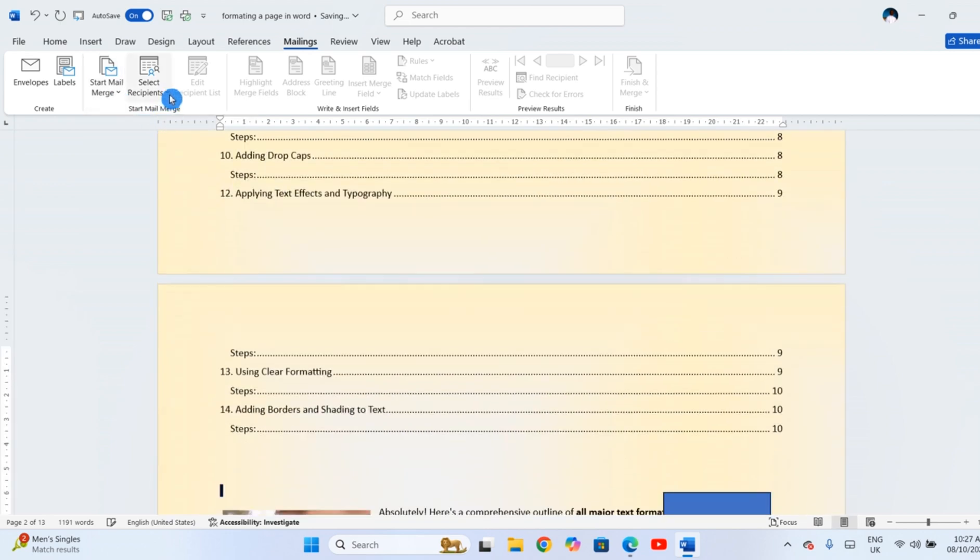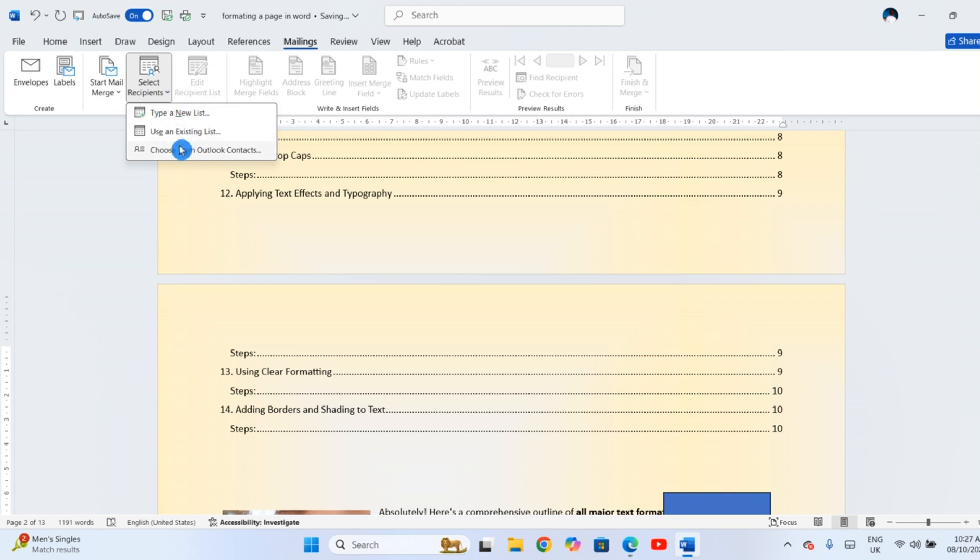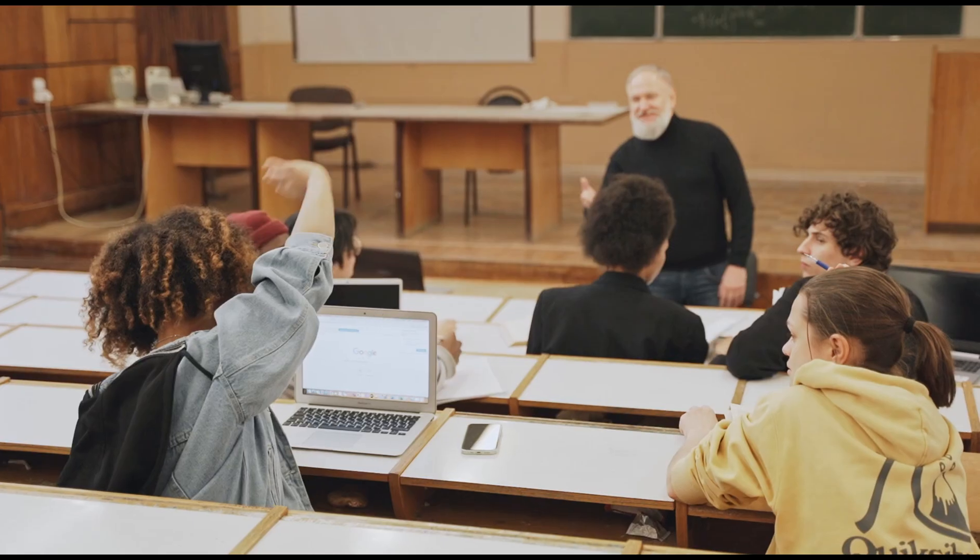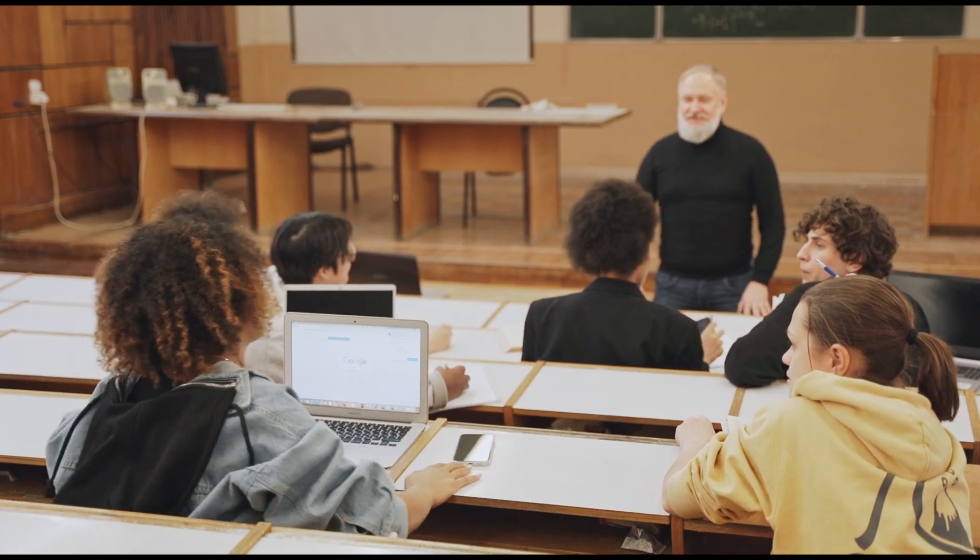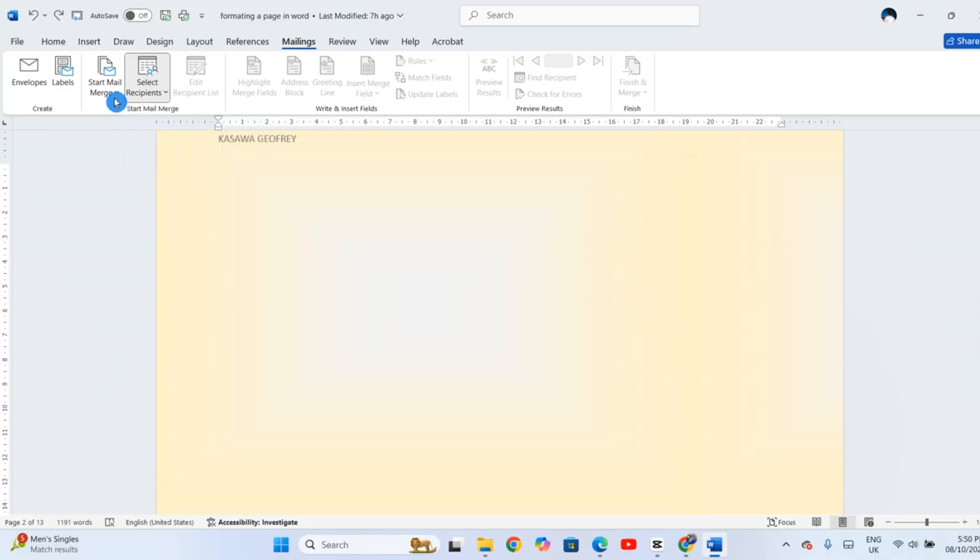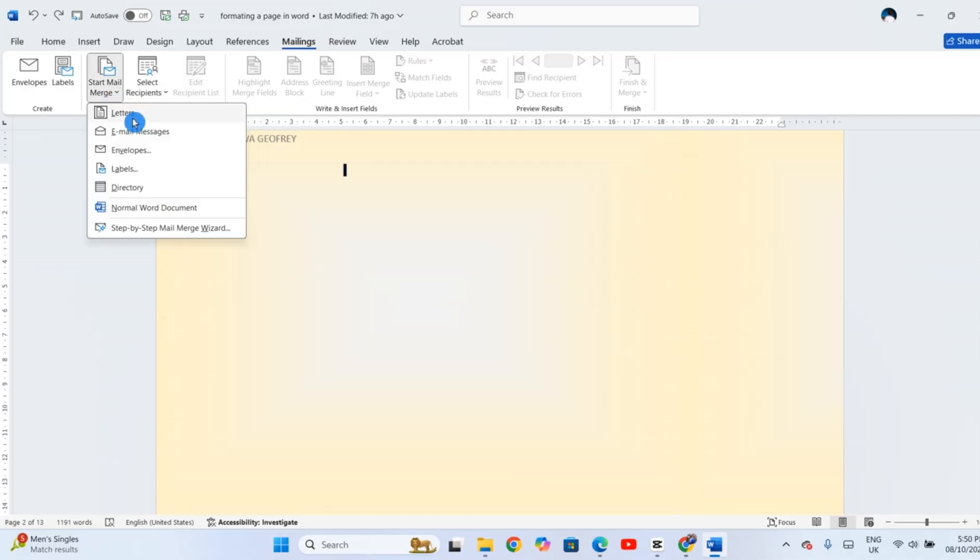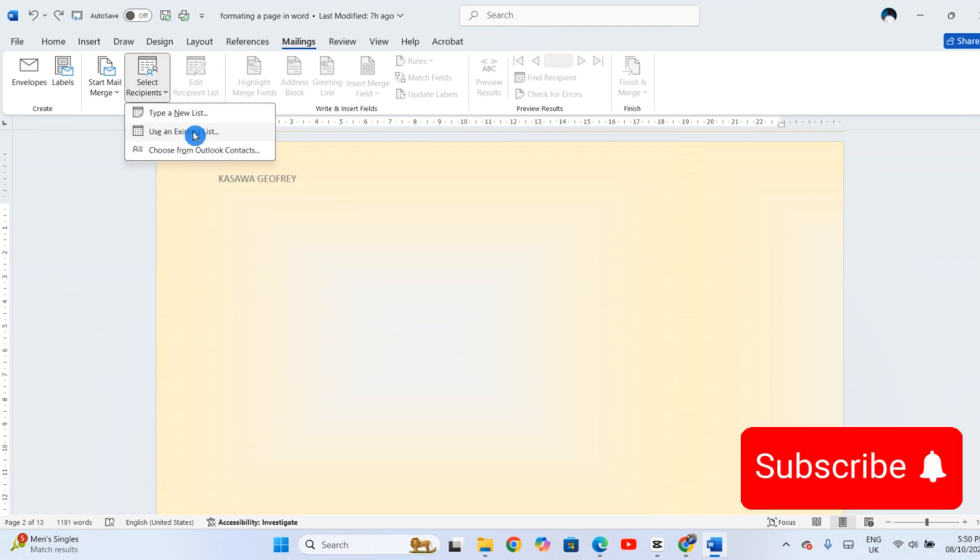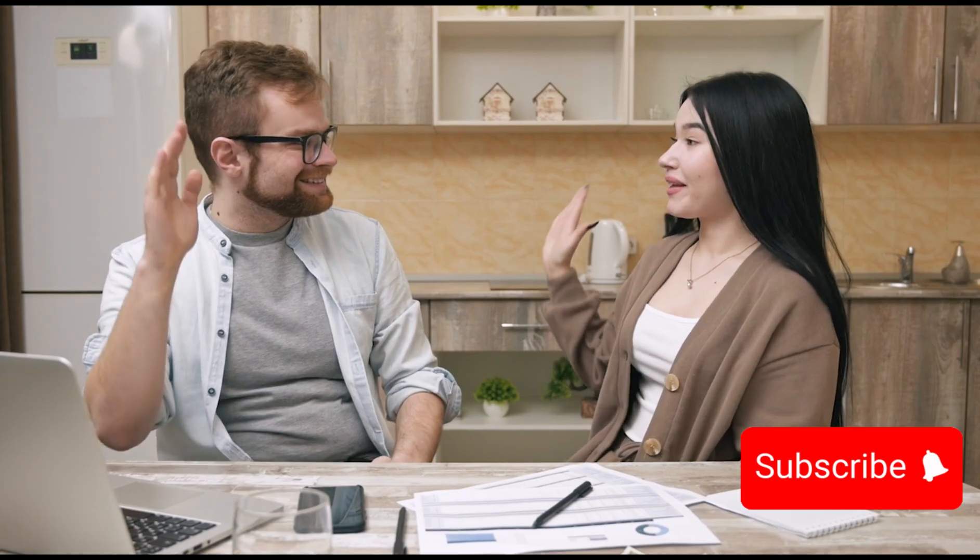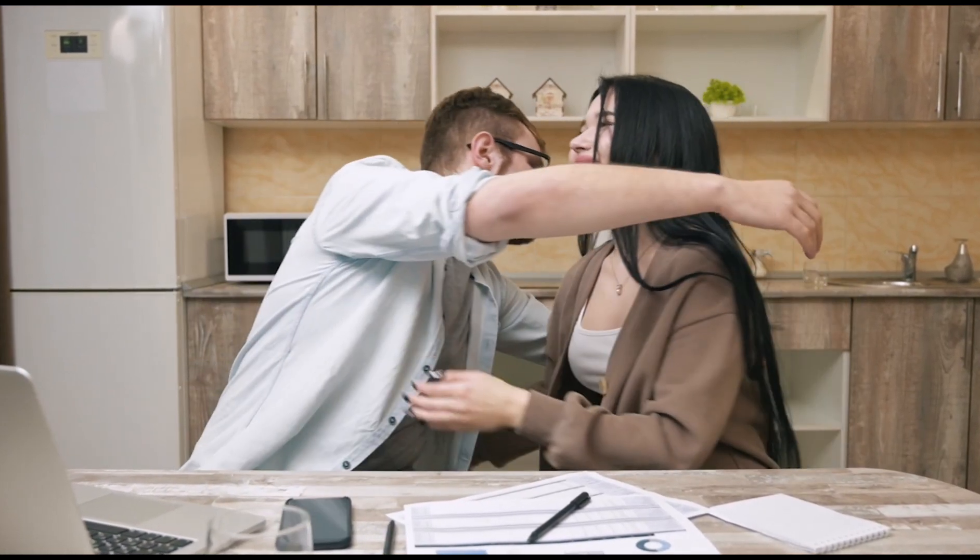Most of you have been asking me to talk about the Mail Merge feature. This tool enables you to send the same document to multiple people at the same time. In the next video, I'll break down this feature in the simplest way. Subscribe and hit the notification bell so that you don't miss it out. See you then.